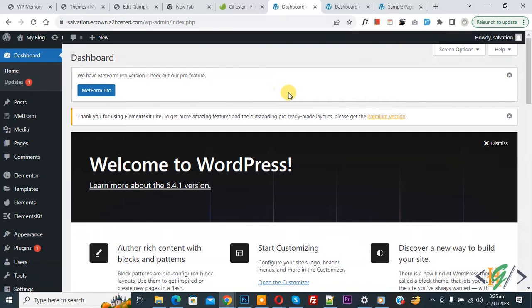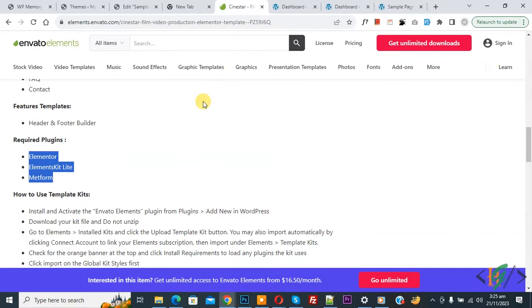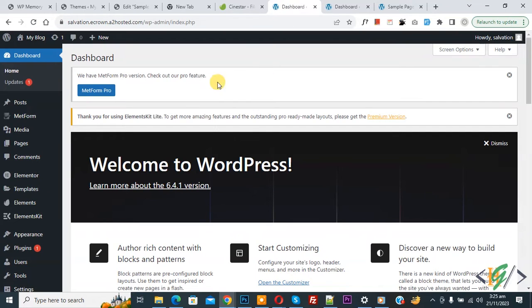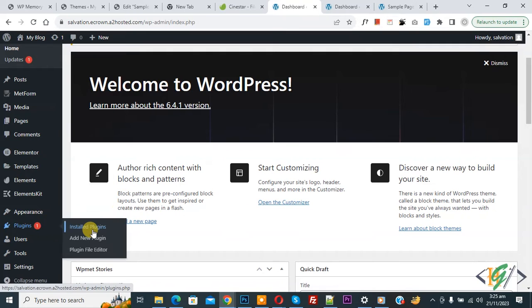So we are in the WordPress dashboard. This is our design and we are going to import it. You can see the required plugins listed, so first we are going to install them. Go to the dashboard on the left side, you see 'Plugins', so click on 'Install Plugin'.